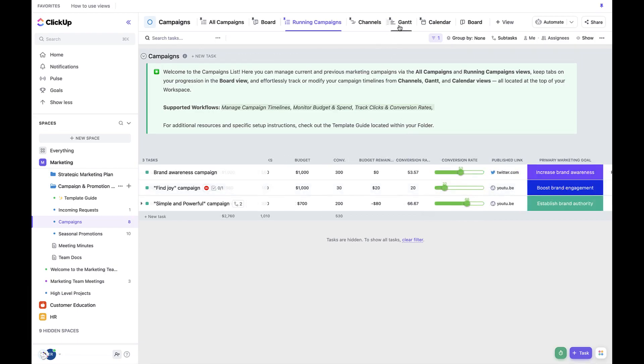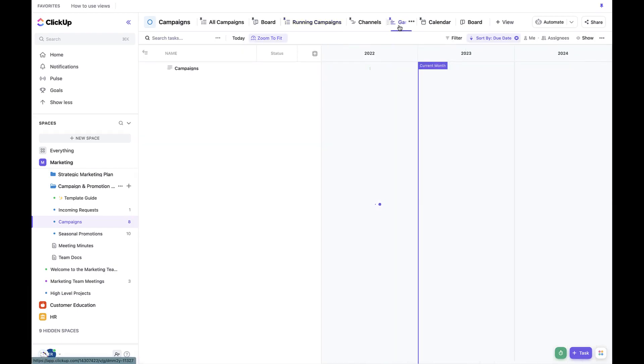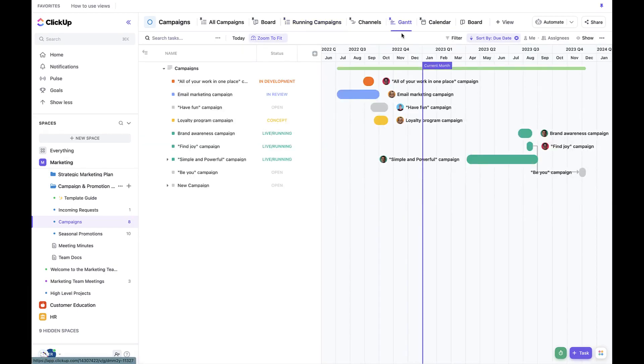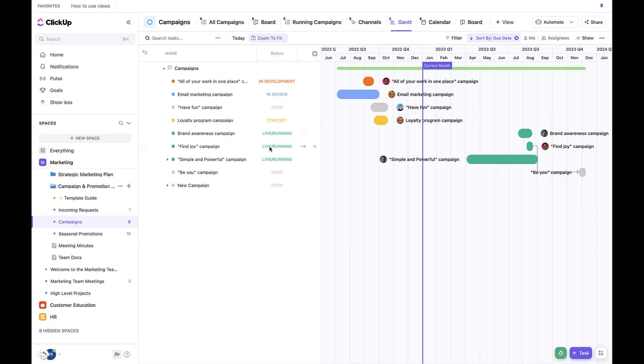Now let's move on to the Gantt chart. Here we can see across all of our current campaigns in a Gantt view, which incorporates a timeline, and any of the subtasks, dependencies, or milestones that we want to visualize.